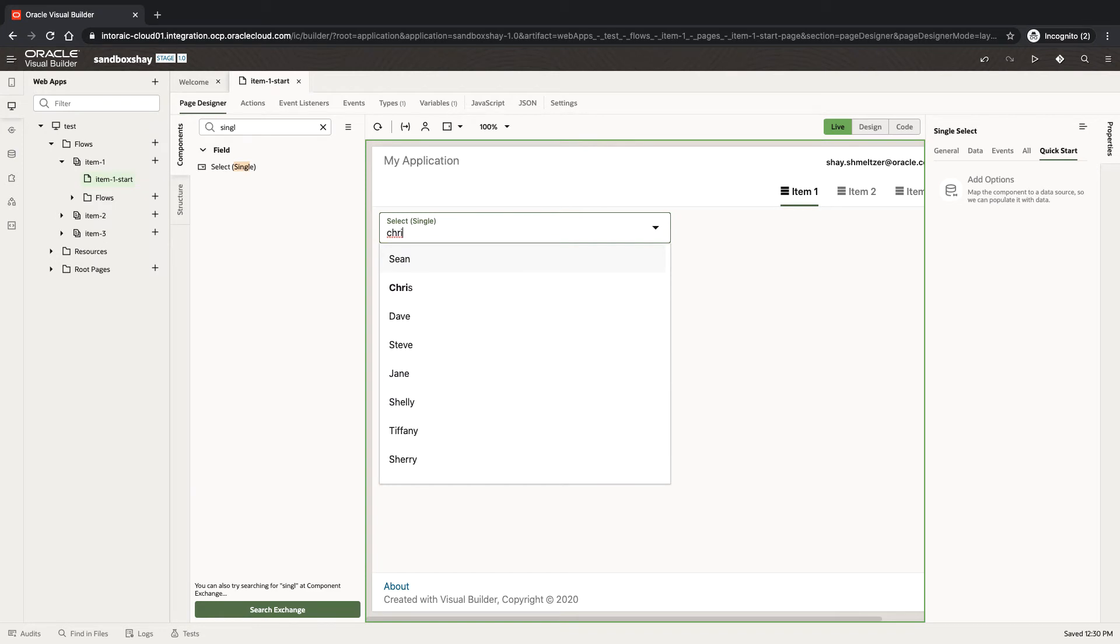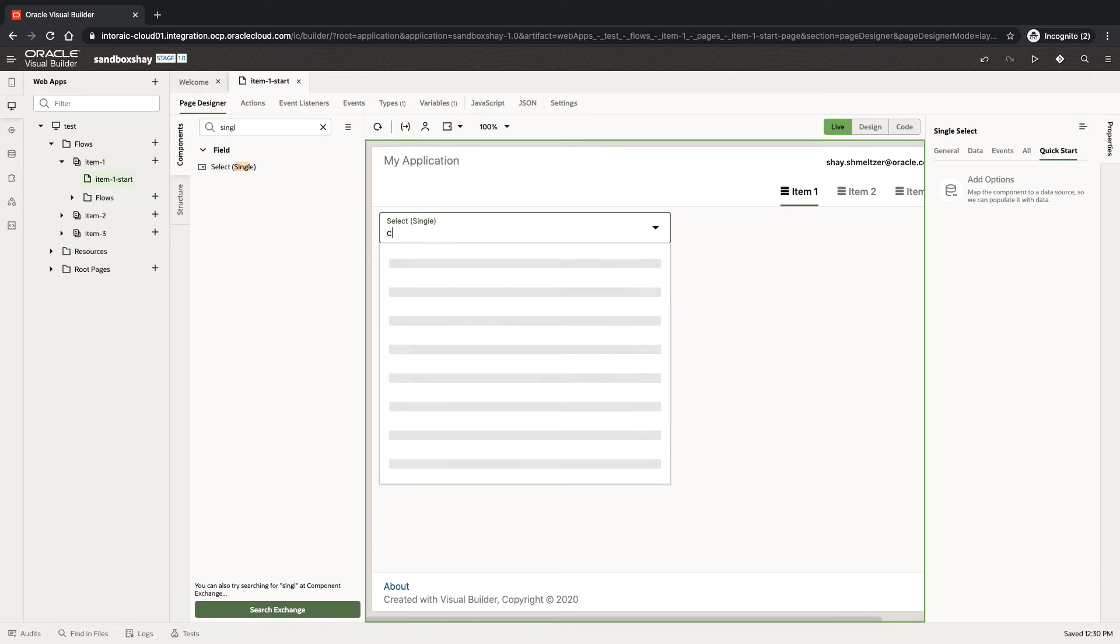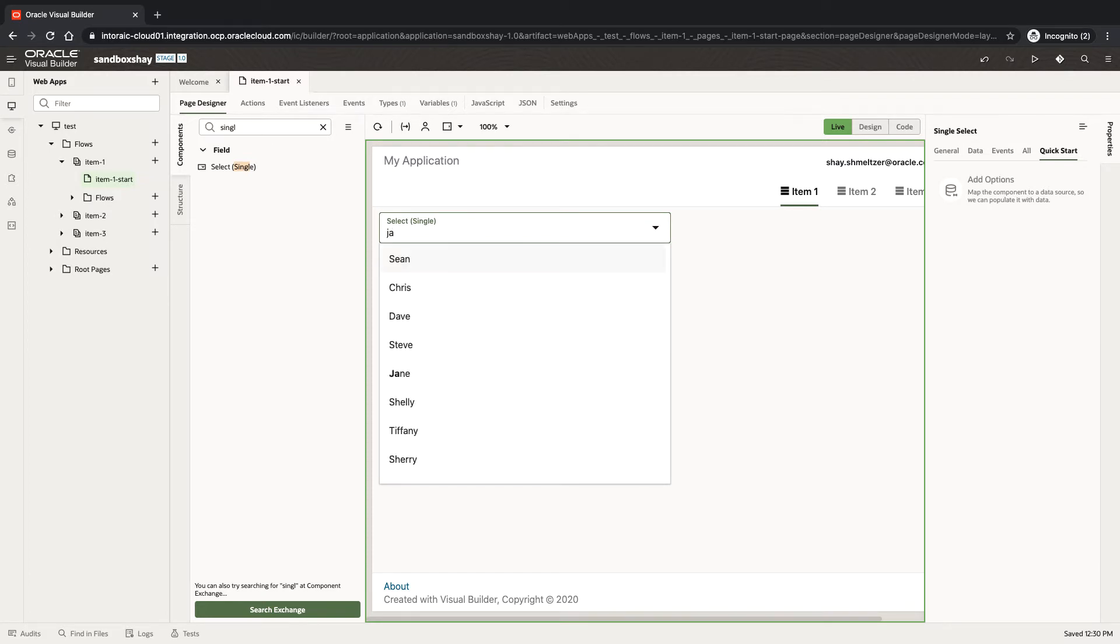So if I type JA, it's going to highlight employees that have JA in there.